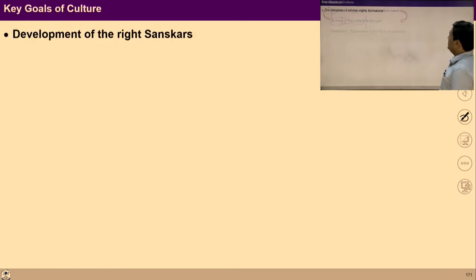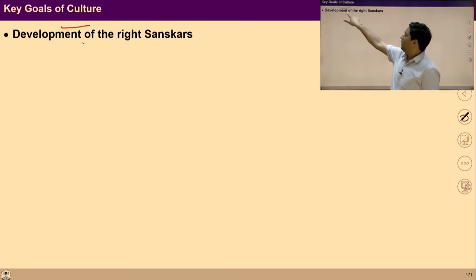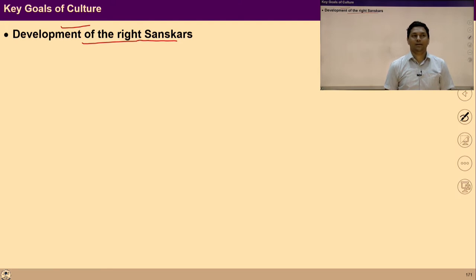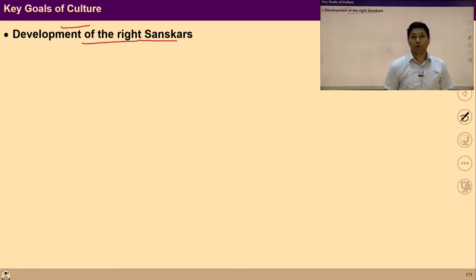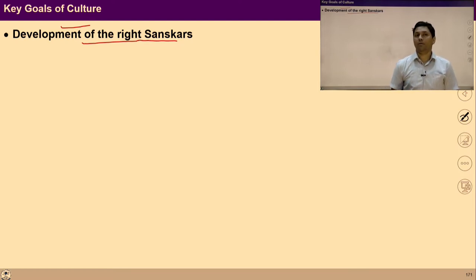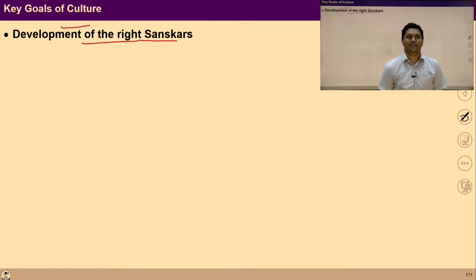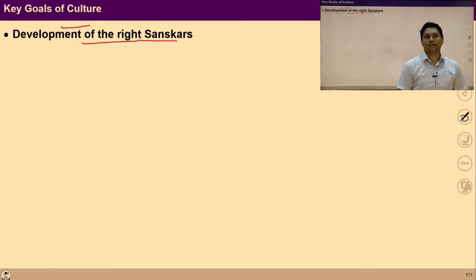One important point is: what are the key goals of culture? Number one is the development of right sanskars. The key goal of culture is the development of right sanskars of every individual — the development of the right feelings and thoughts in every individual. The aim of every culture and every cultural function is the development of right sanskars, the acceptance, the feeling, and thought of everyone. Basically, culture helps you to develop your sanskar, to guide you at the level of feeling and thought.